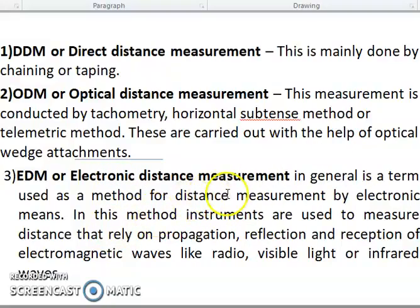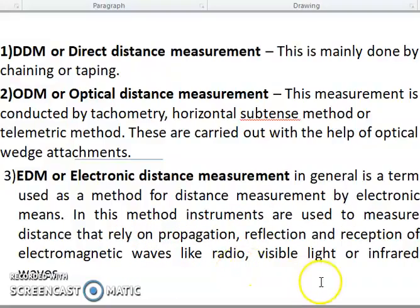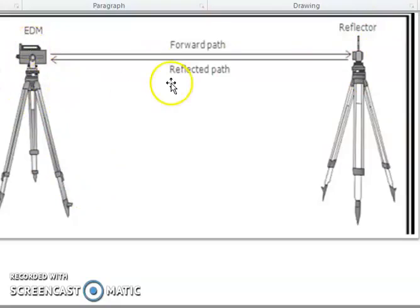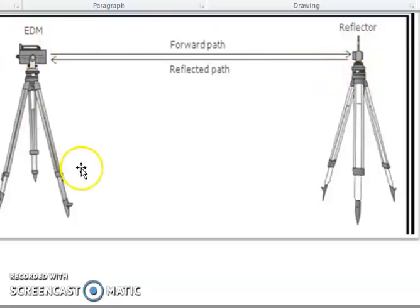EDM is a generally termed method of distance measurement by electronic means. Instruments are used to measure using reflection of electromagnetic waves like radio waves, visible light, and infrared waves. This is the EDM and this is the reflector. You can see the EDM machine in the figure — it directs rays to the face of the reflector, the reflected waves come back, and the distance is taken. That is the EDM.